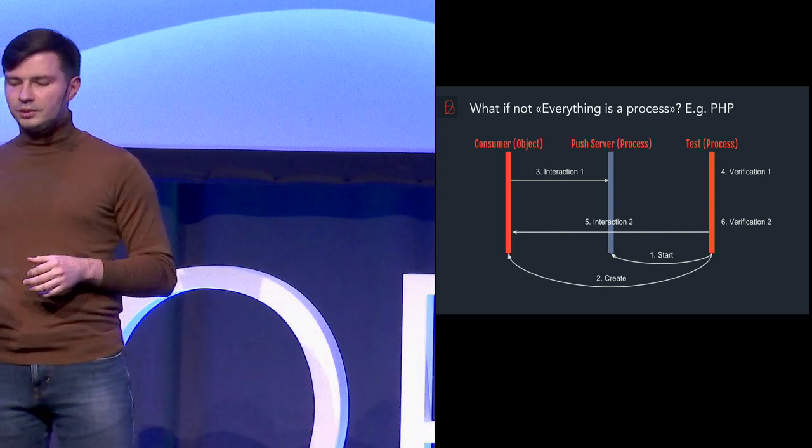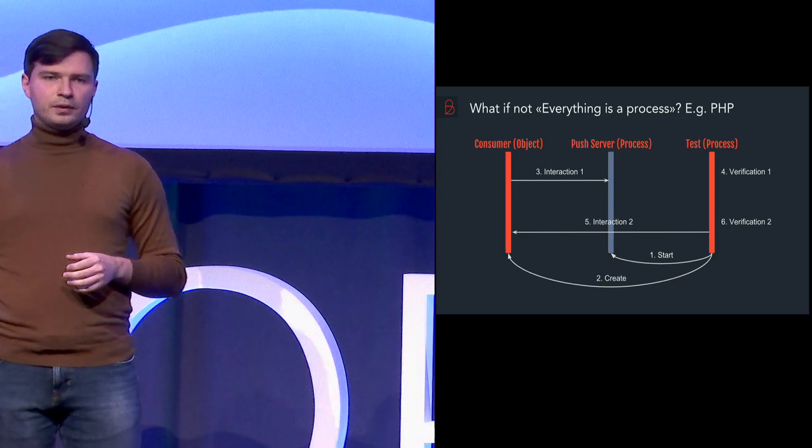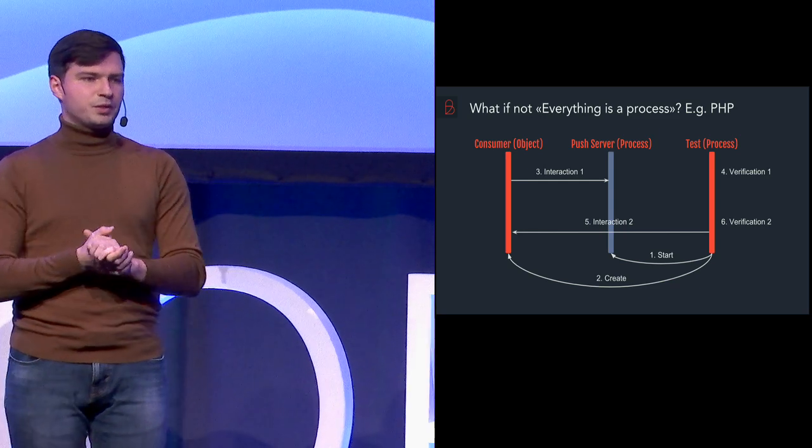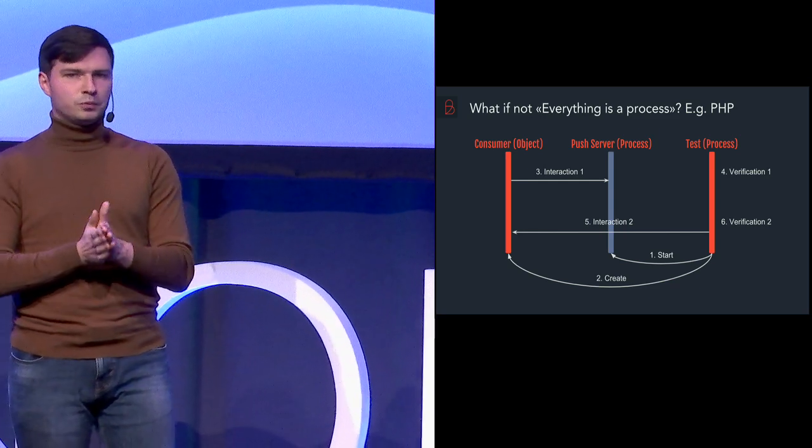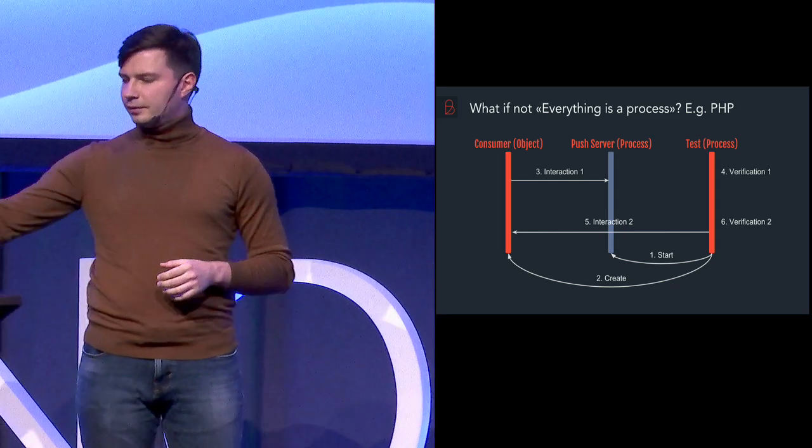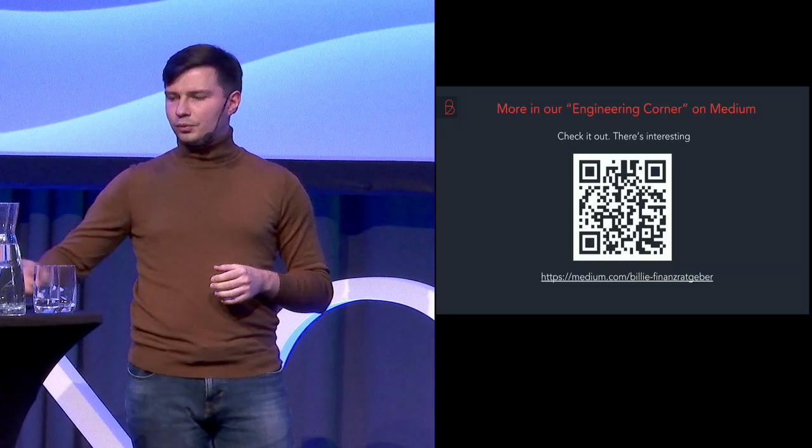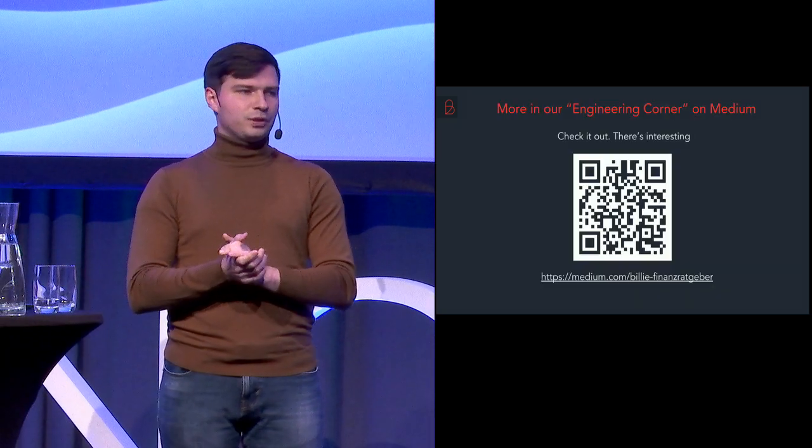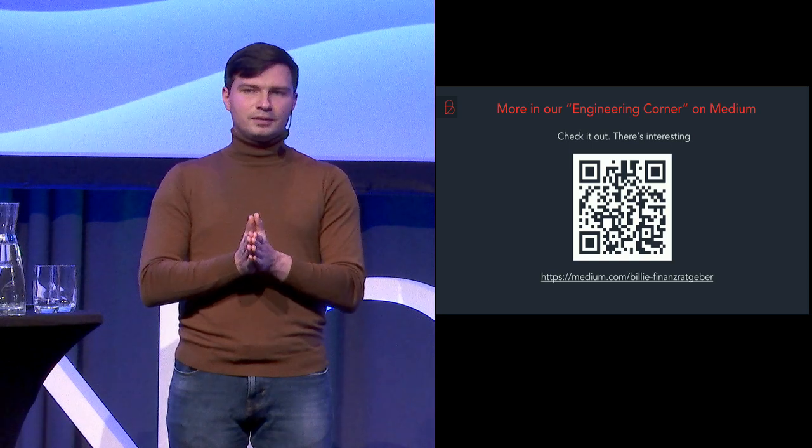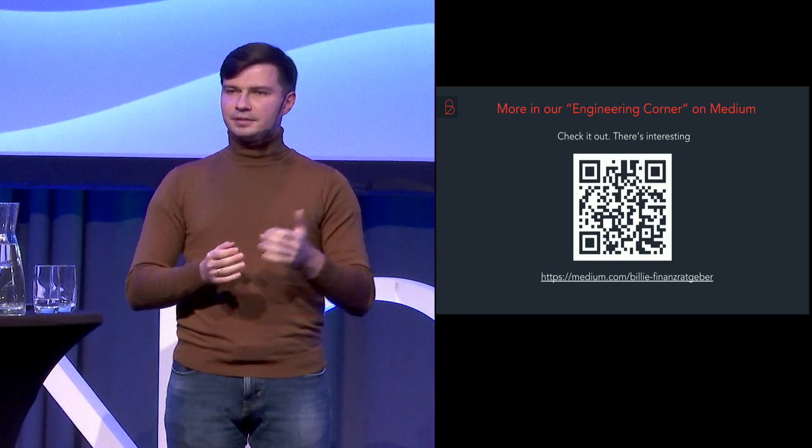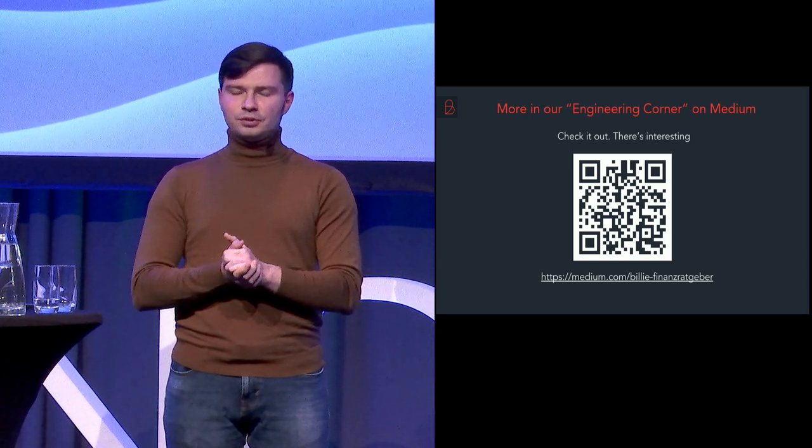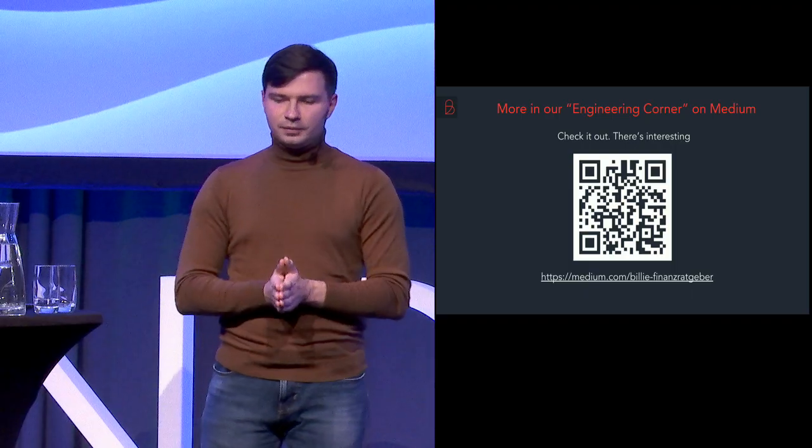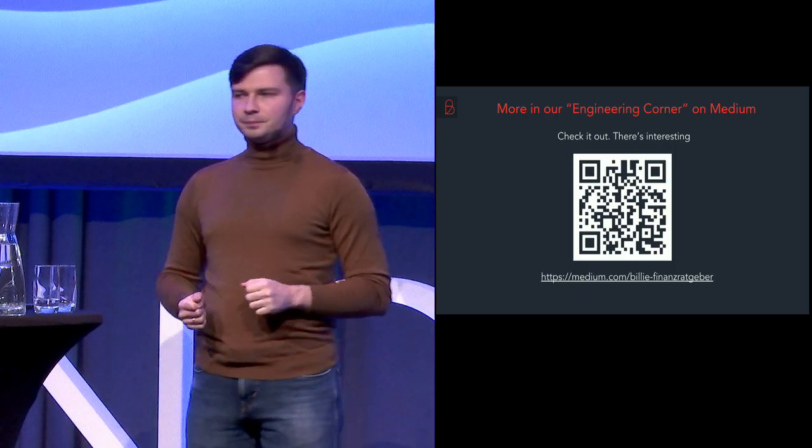So I hope this approach of testing your WebSockets will be helpful for you. And thank you very much. And before we go, don't forget to check out our engineering blog. There are interesting articles. This talk was also described there. Thank you very much.